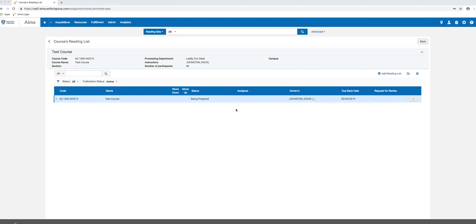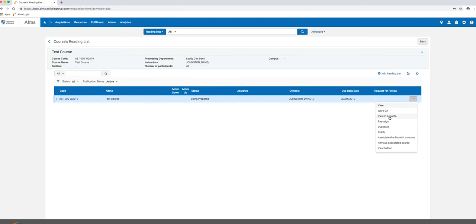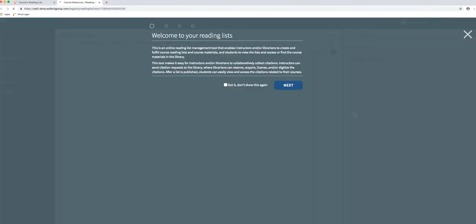If I want to work on this list, I would click on the menu button and I can either click 'work on,' which would take me to the list creation in Alma, or I could click 'view in Leganto,' which I'm going to do because it's easier to create and work on a list in Leganto. This gives me background information about Leganto; you can check this off so you don't see it again.